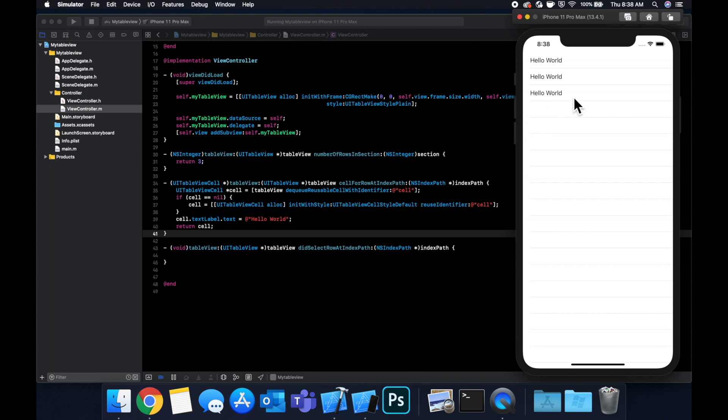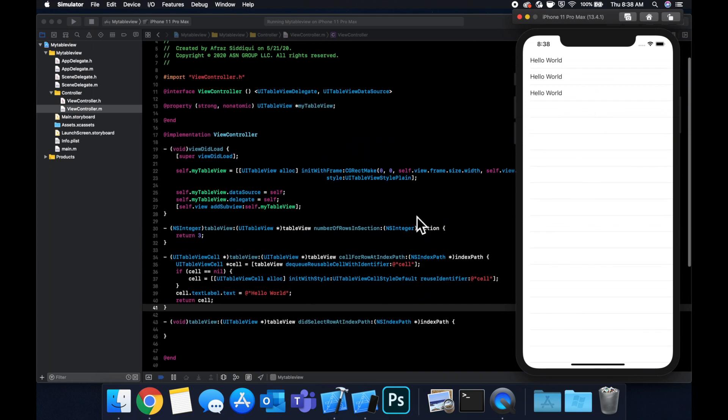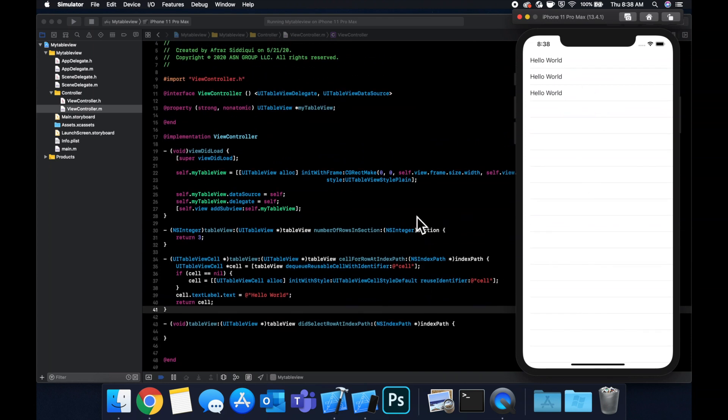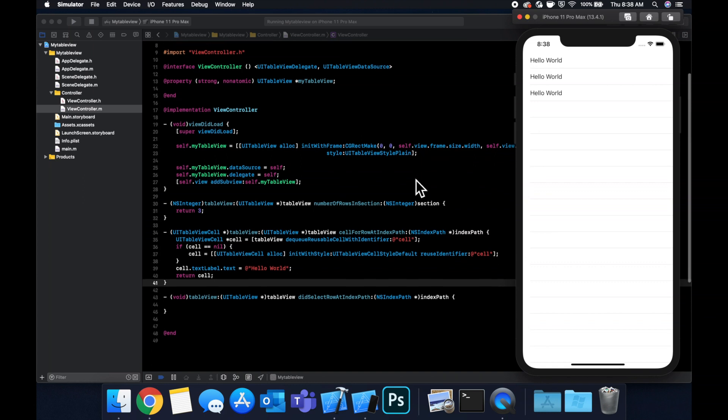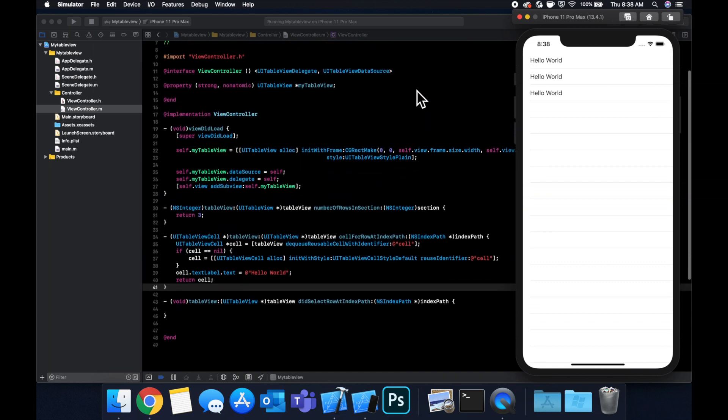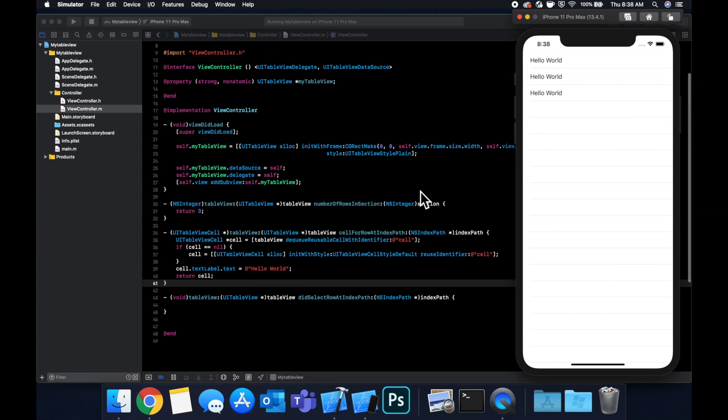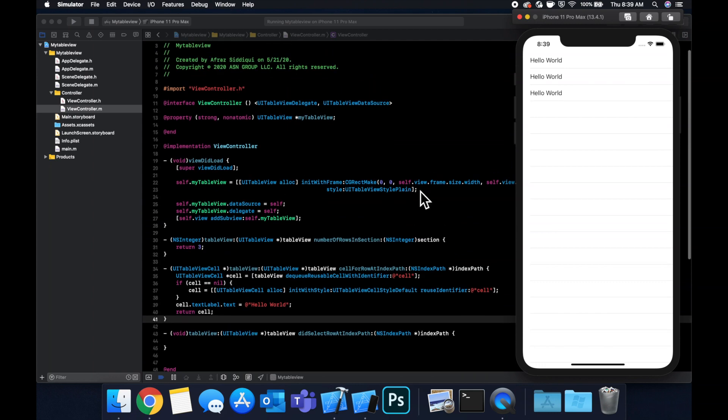So as you can see here, we now have our table view with the same three cells looks identical to the storyboard version of it. But we only have code in this implementation dot m file. And we're doing everything programmatically from creation, the framing, the delegate, the data source, and the cell creation. So that said, that's a pretty quick overview of how to create a table view in Objective-C, both programmatically and via a storyboard.